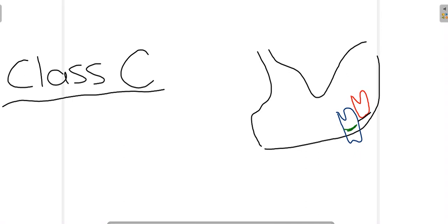That was all about maxillary and mandibular third molar impaction classification. We hope this video was useful for you. If you find it helpful, please like, share and subscribe. We will also talk about how maxillary and mandibular third molars are extracted, their particular technique, and much more detail. Stay tuned and thank you very much for watching.